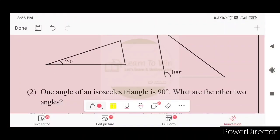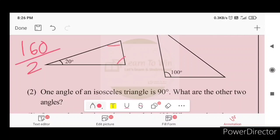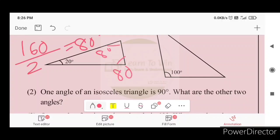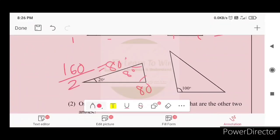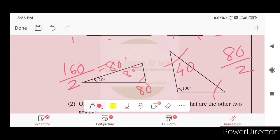If you have one angle of 20 degrees, then this angle is also 20 degrees. Then 180 minus 20 minus 20 equals 80 degrees — wait, you have 80 degrees, giving each angle as 40 degrees.